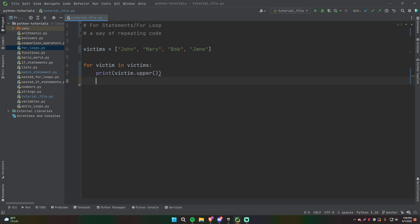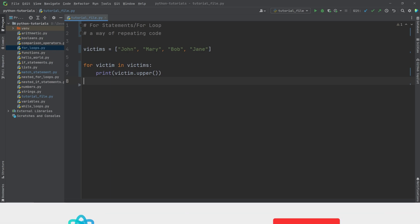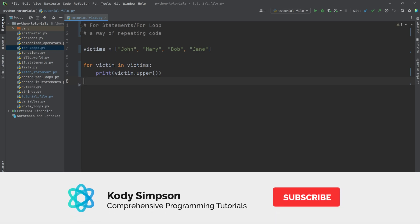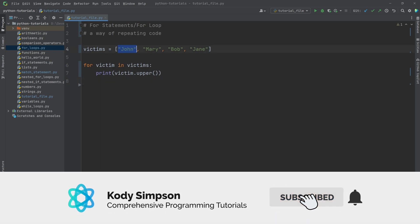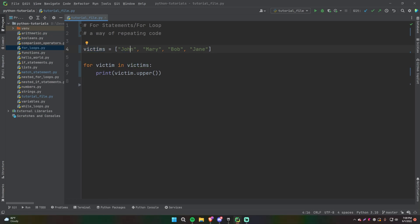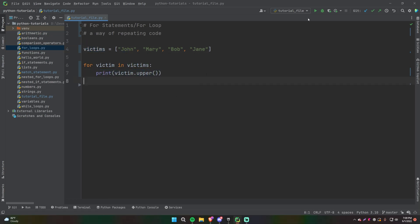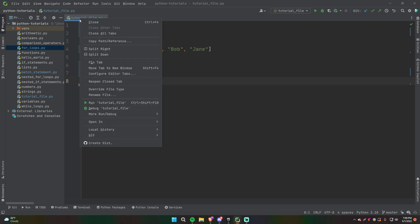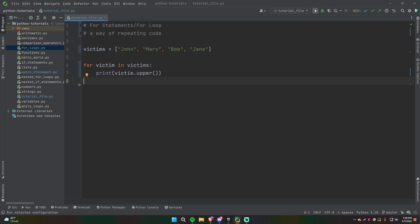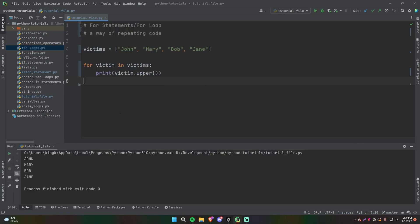Alright, so here's our first for loop. What this will do is essentially go through each of the victims in our victims list — each of the elements in our victims list — and then print it out in uppercase letters one by one. So let's just run this to verify that fact. There we go — we get John, Mary, Bob, and Jane all in uppercase.